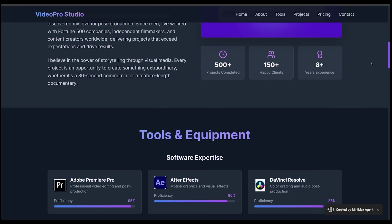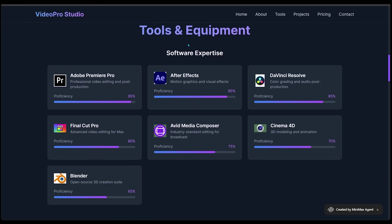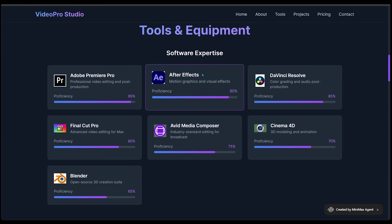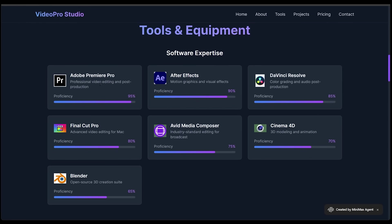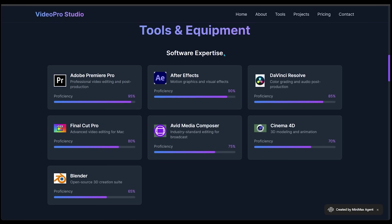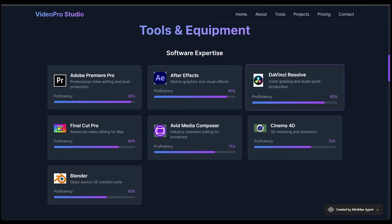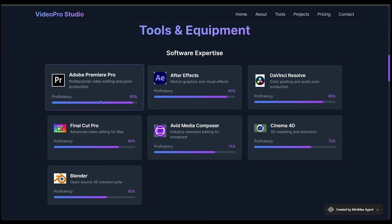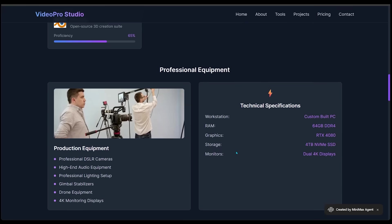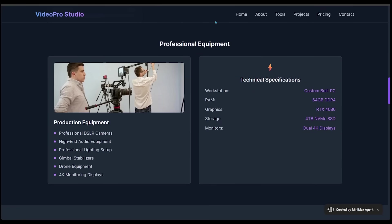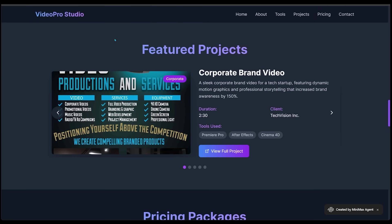Let's keep going here. We have a tools and equipment section. So this is all the different tools that I would be using here as this freelancer. So this is really good stuff. We have all the descriptions here as well. Even a proficiency bar for each of them. Let's keep it going. Here we go. There's a professional equipment as well. So all the equipment that I'm using here, all the technical specifications.